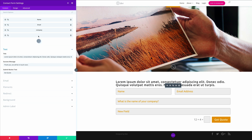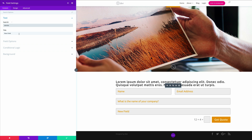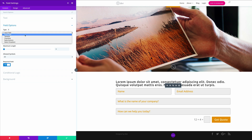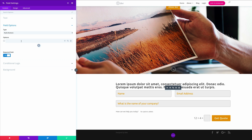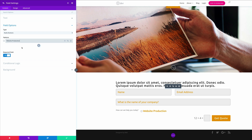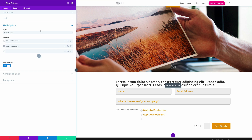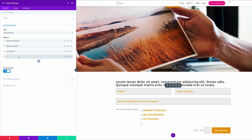Now I'm going to add my next field called 'service'. I'll paste in my title, then go to Field Options. This time for the input field I'm going to choose Radio Buttons. We now have the opportunity to add our items. I'll start off with 'Web Production', then click the plus button to add 'App Development', then 'Art Direction', and finally 'Video Creation'. Make sure the Required field is set to Yes because we want people to select one of these to continue.